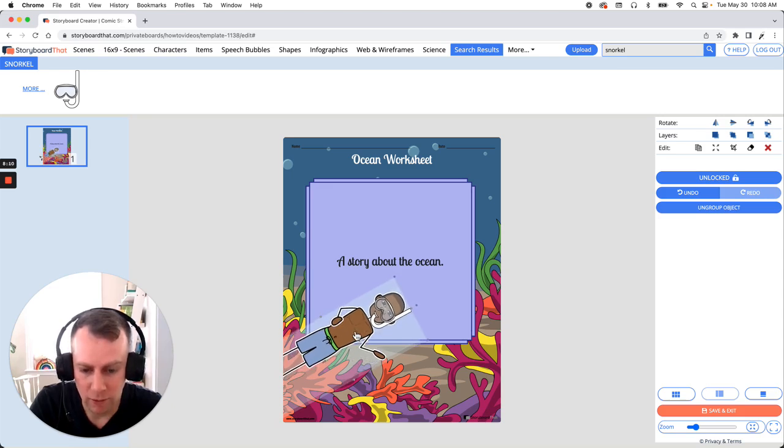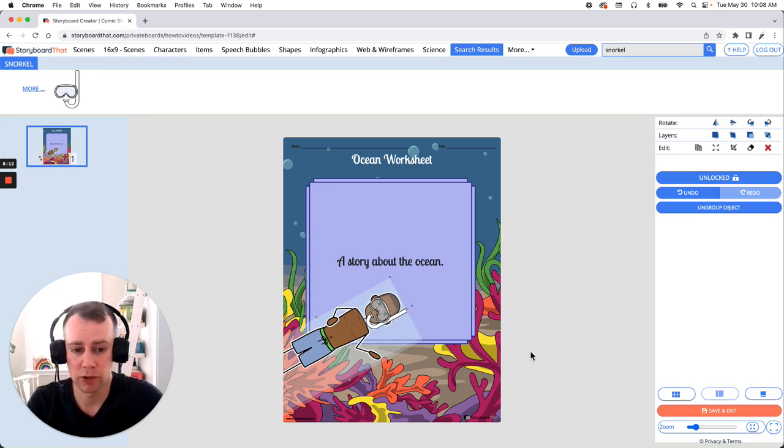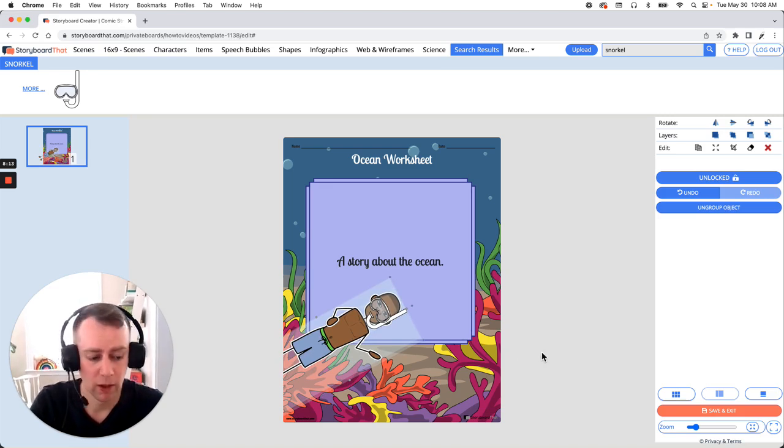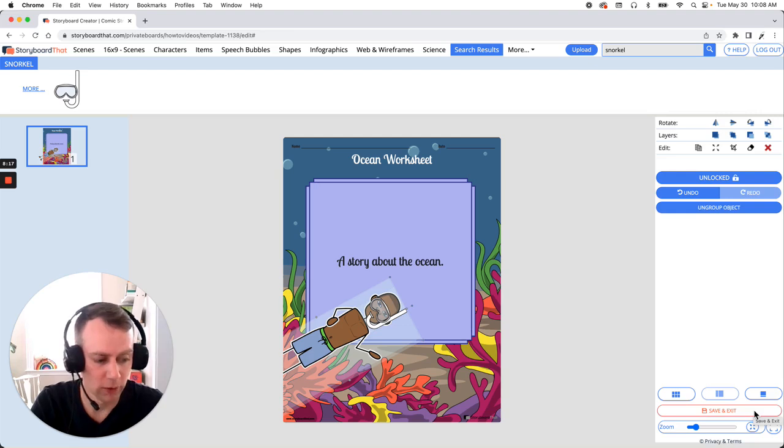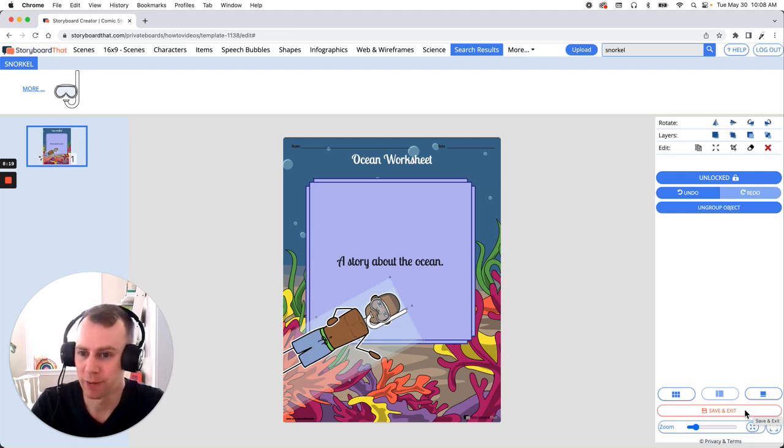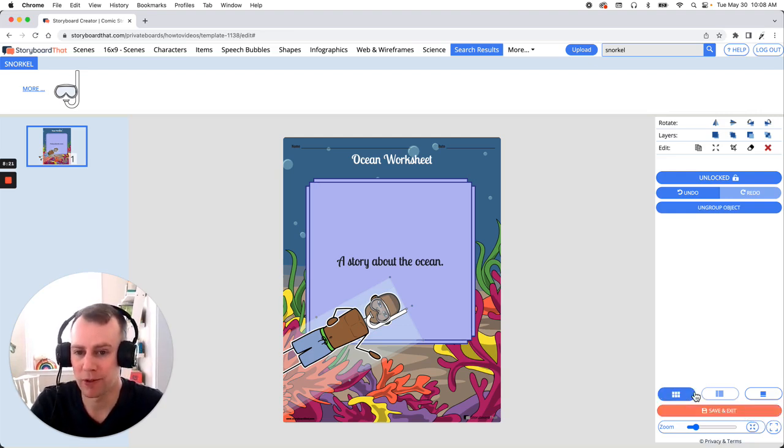All right now when you're all done making the changes to your worksheet all you have to do is click the orange save and exit button that's in the bottom right hand corner of your screen. And that is how you build a blank worksheet using storyboard that. Thanks for watching and happy storyboarding.